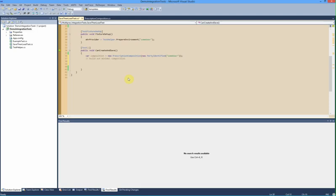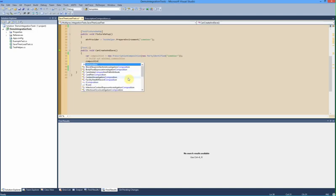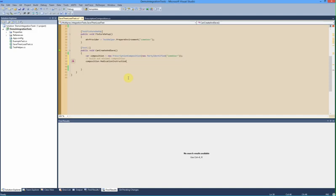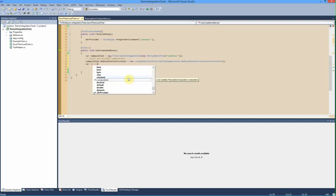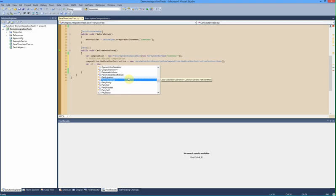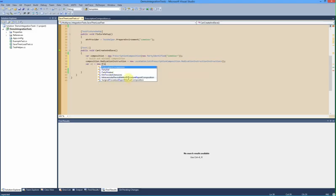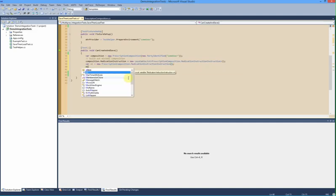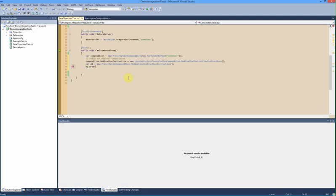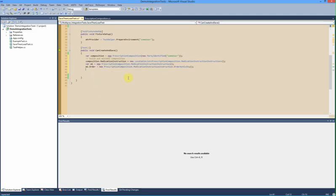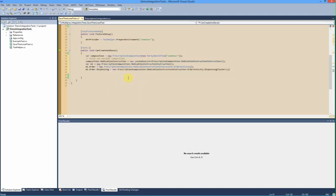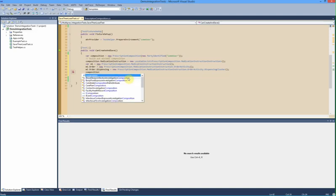We'll build out the minimal requirements for this composition. So there's a few things that are required. We need at least one medication instruction. We'll create an order. And some dispensing information. And I think that's about all we need really to get this started.